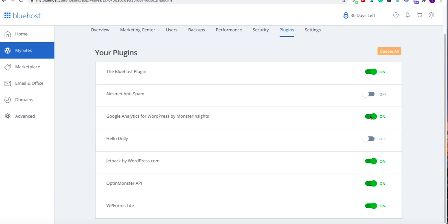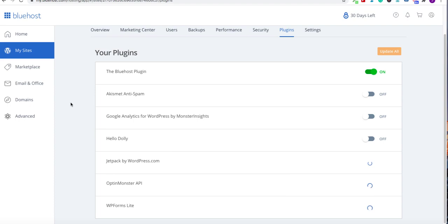I'm not going to use that. I'm not going to use Hello Dolly. I'm not going to use Jetpack. I'm not going to use Optin Master. I'm not going to use those. I have different plugins for all of that that I will use that I prefer. So those are grinding and almost ready.